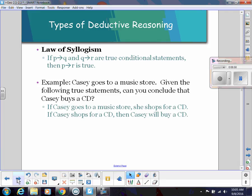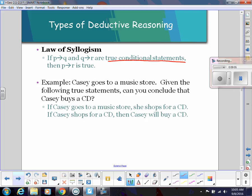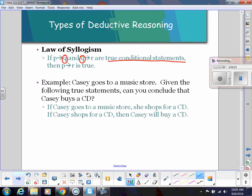There's also another type of deductive reasoning called the Law of Syllogism. This involves two conditional statements. If 'P implies Q' and 'Q implies R' are both true, notice that the conclusion of the first statement is also the hypothesis of the second. Then we can conclude a new true conditional statement using the hypothesis of the first and the conclusion of the second.